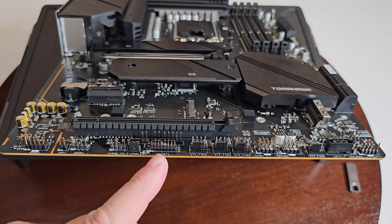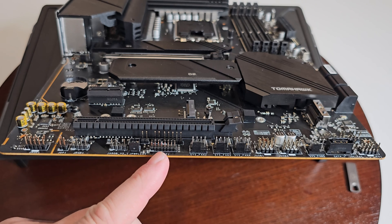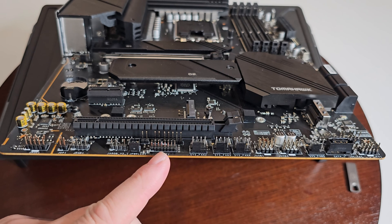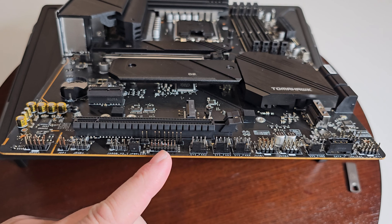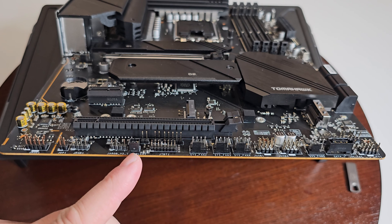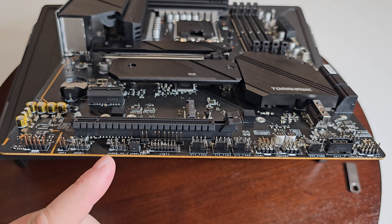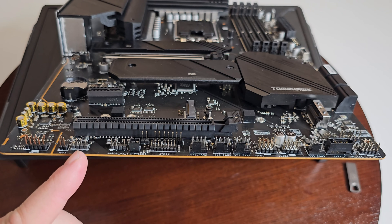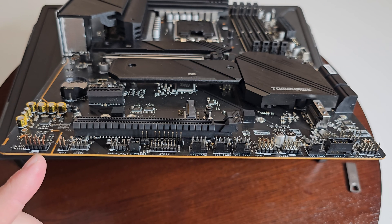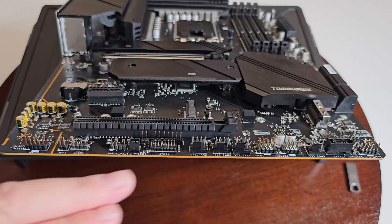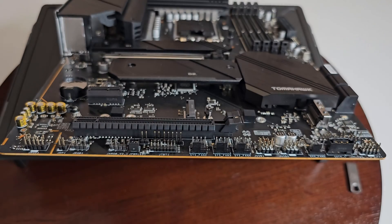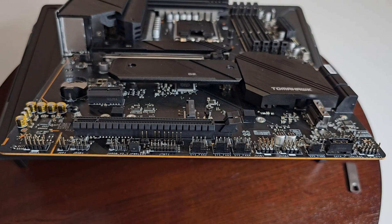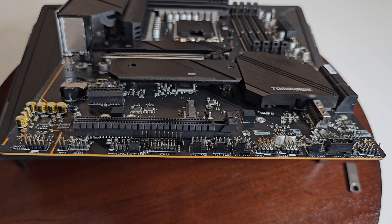You have three more fan headers here, system fans. You have your, this is basically your TPM module right here. Your J power LED one, your addressable RGB, another RGB, and your audio.